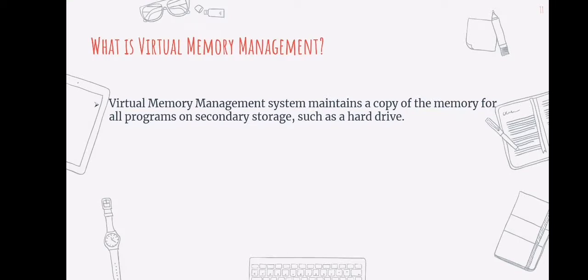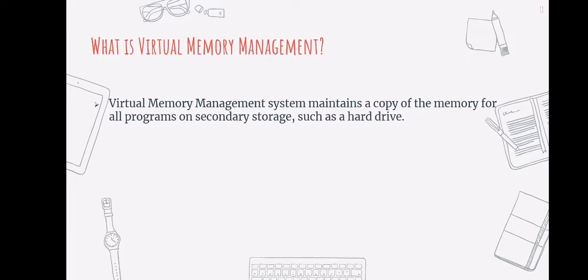The next topic is virtual memory management. So, what is virtual memory management? Virtual memory management is a storage mechanism that gives the user the impression that he or she has a large main memory. It is achieved by reclassifying a portion of secondary memory as primary memory. Processes that are larger in size than the available main memory can be stored in virtual memory by the user.